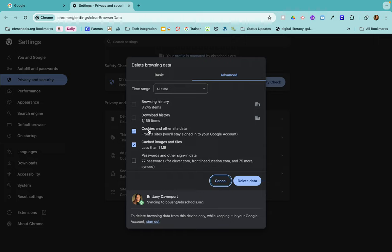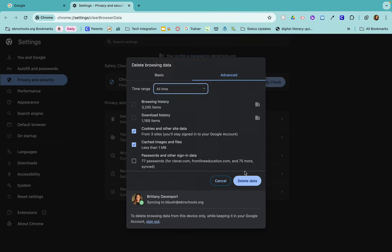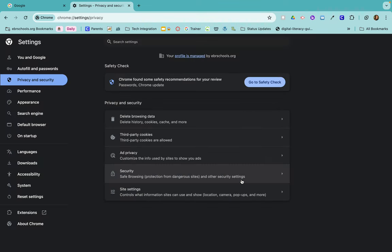From here, make sure that cookies and other site data and cached images and files are selected. You can also change the time range of how long you want to clear those cookies and cache. Then click delete data, and it will be cleared.